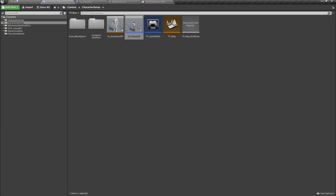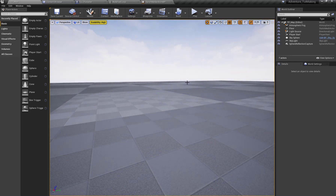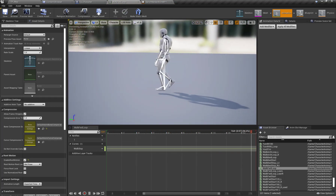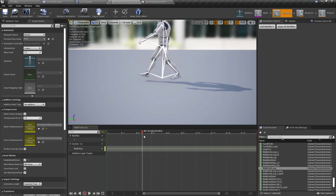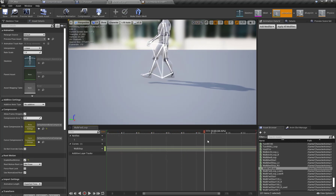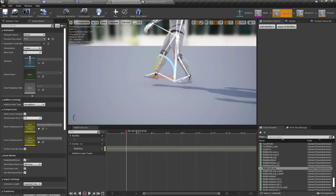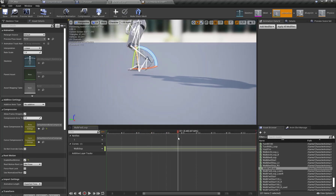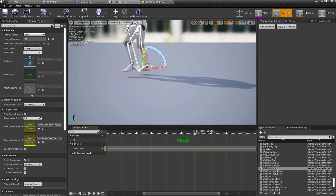Now let's set up the animation sync markers and sync groups to properly blend our animations. I am going to open my walking animation. In order to set up the animation sync markers for both left and right feet — here is my right foot, and when this foot crosses the root bone, nearly crosses the root bone — I am going to right-click and add a sync marker, and set the sync marker for my right foot land.